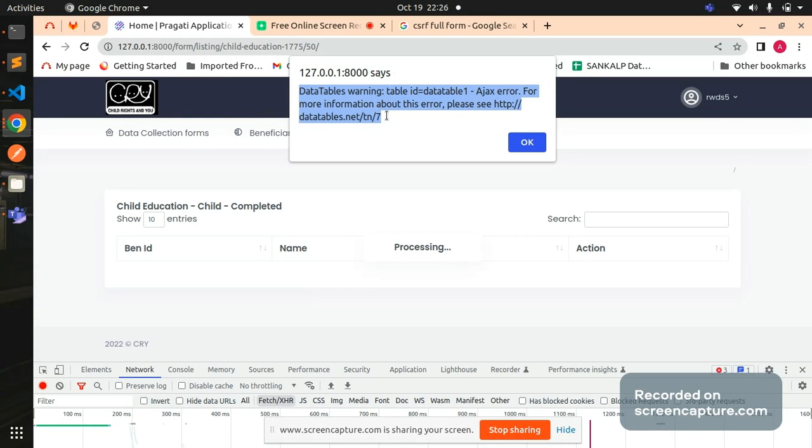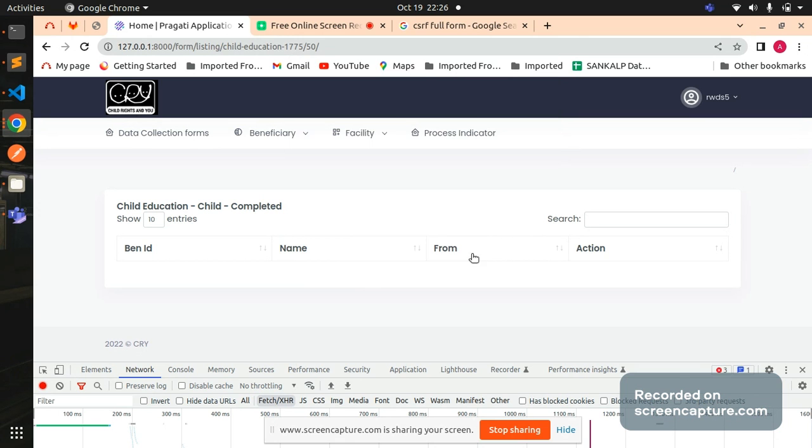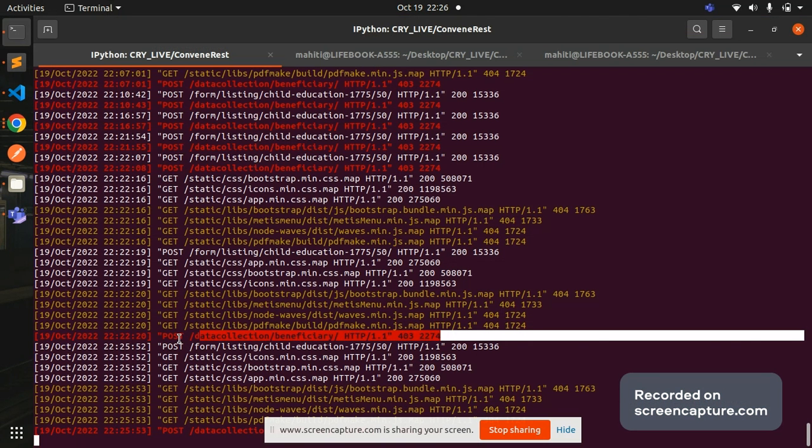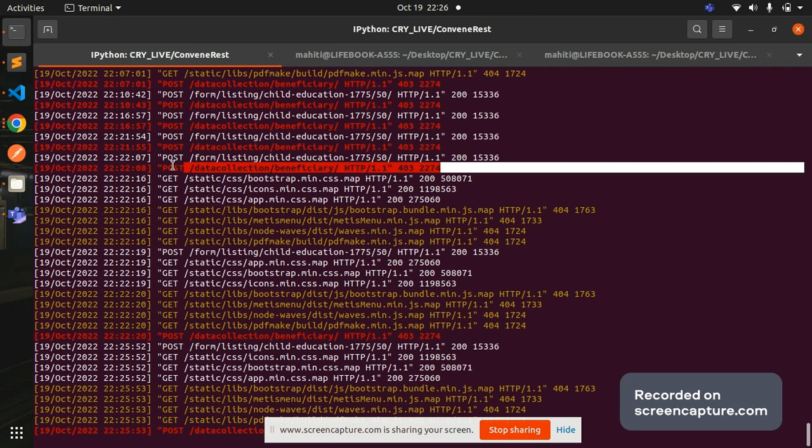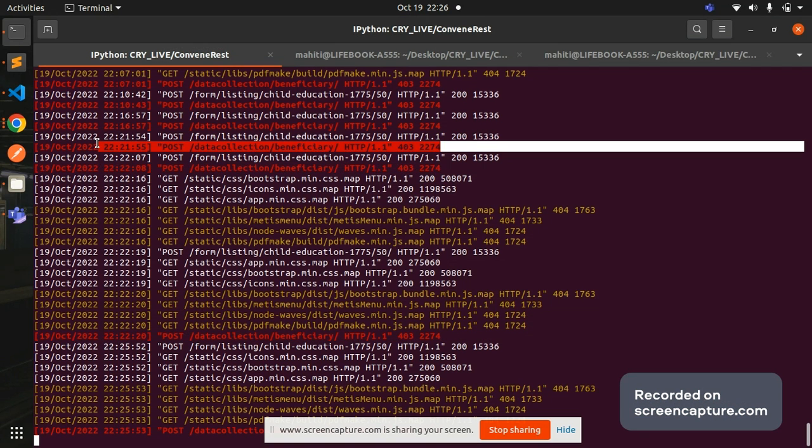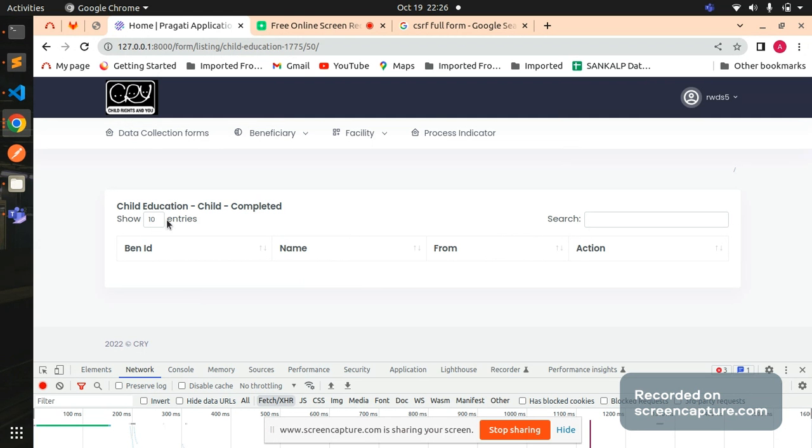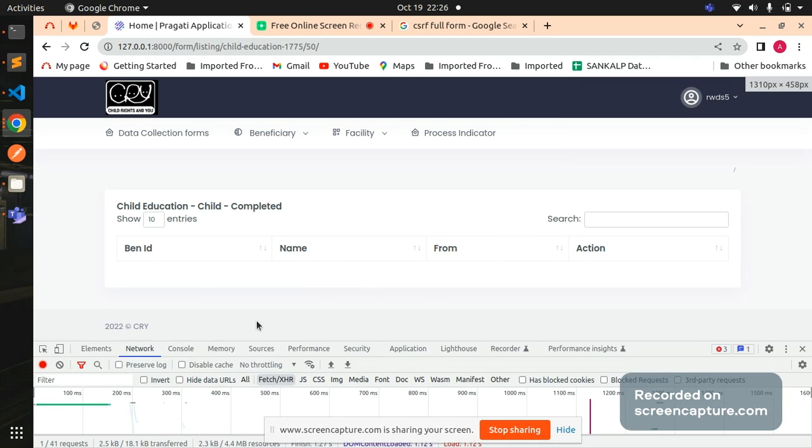My data is basically not loading, although my AJAX call is happening. If I go to my local server, if you see here, multiple times the URL or the AJAX call is happening but it's not successful. It's giving me 403 Forbidden error.